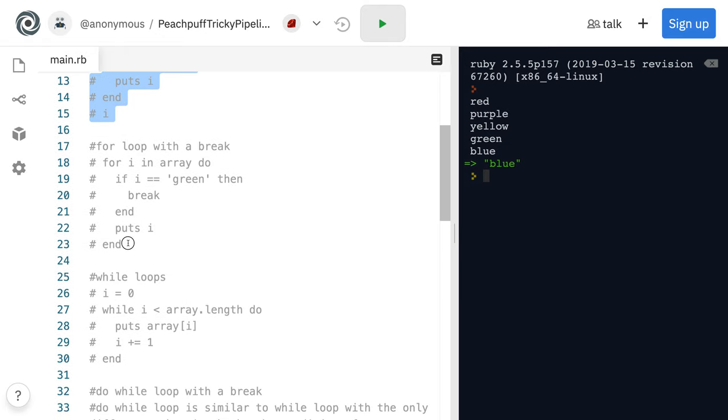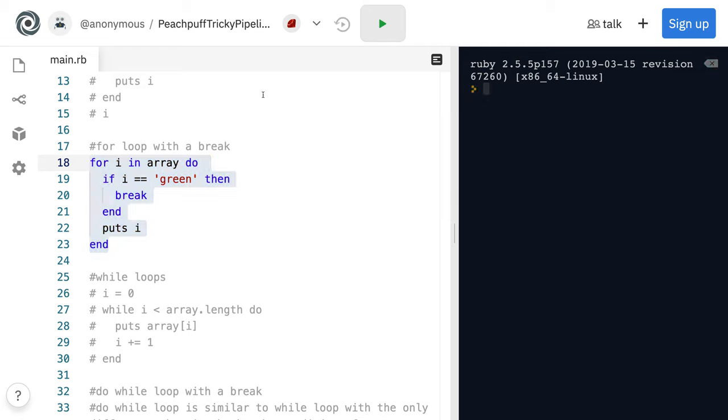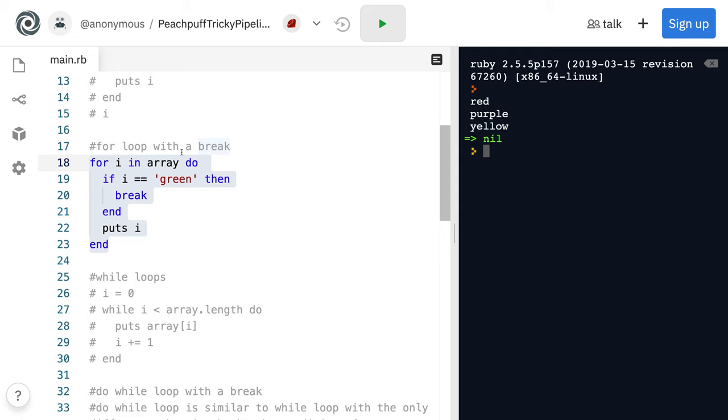You can use breaks as well. So here we're checking to see when I equals green, then we're going to have it break.